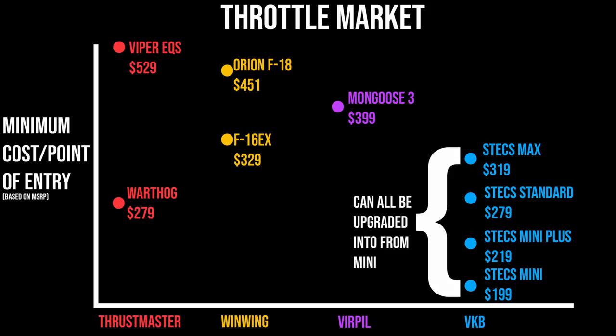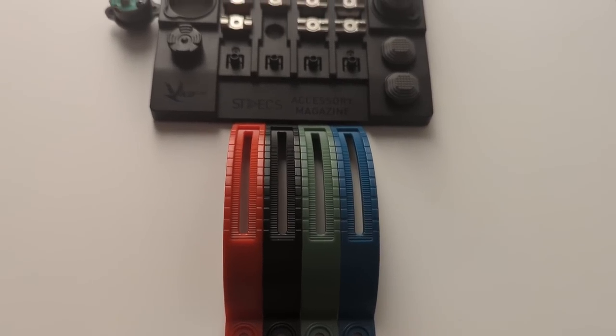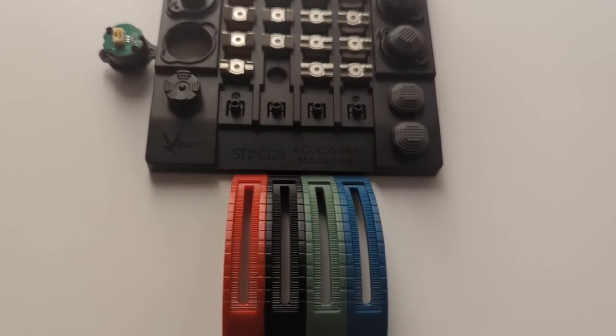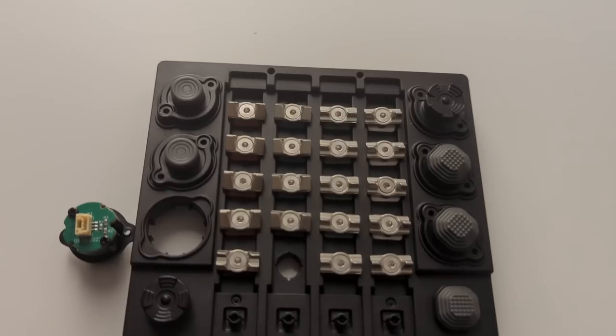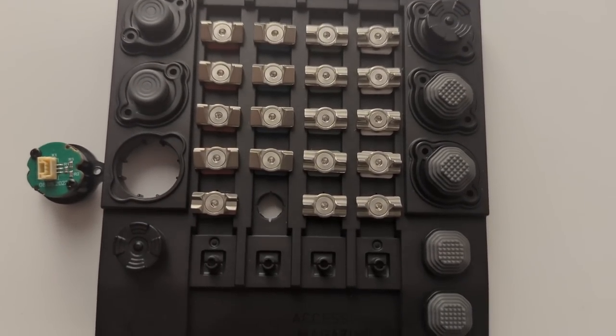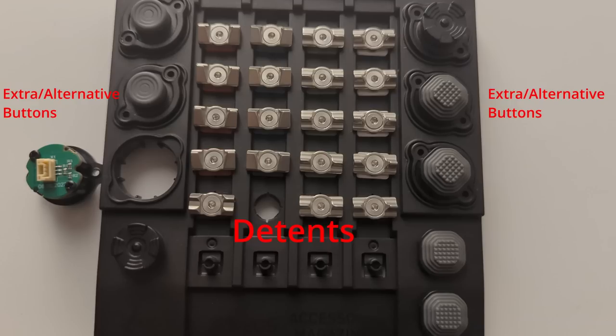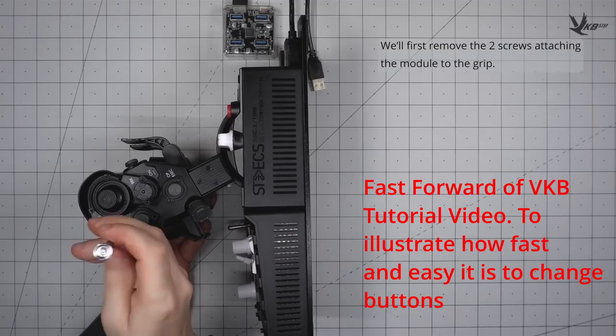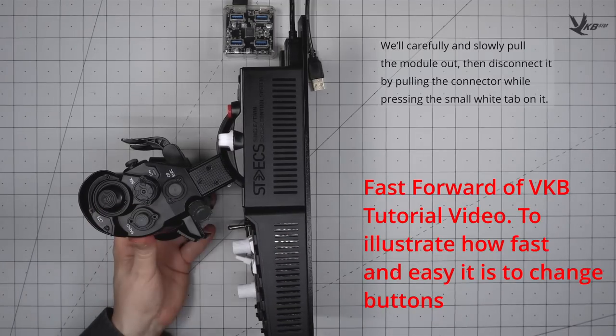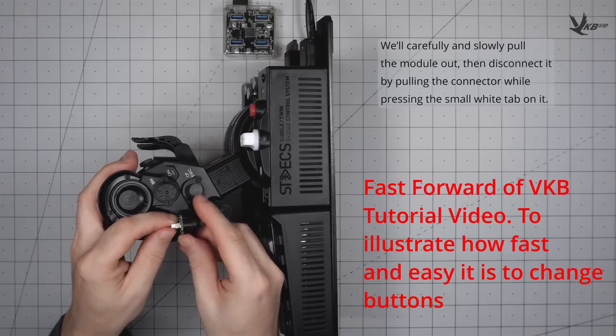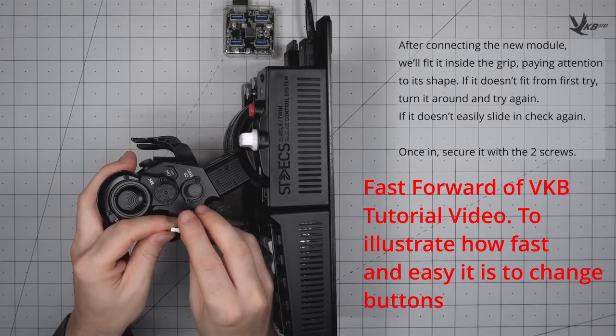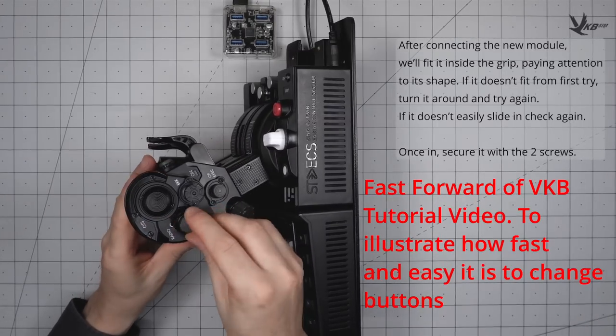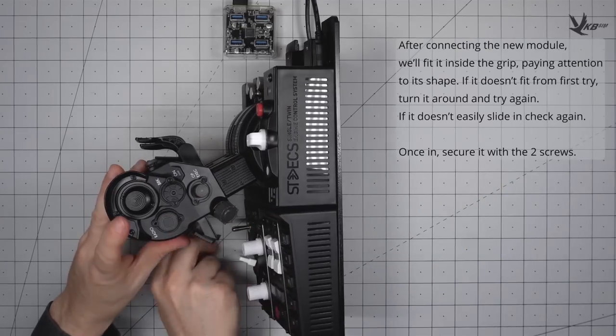You could start with the Mini and over time buy the individual upgrades to turn a Mini into a Mini Plus or a Standard or the Max. This is extremely compelling, but it doesn't stop there. VKB goes to the next step to allow you to customize your individual buttons. The Standard ships with an accessory magazine that contains detents and alternative buttons. Each button on the stick has screws that you can take out and replace the default button with one of your own choice.